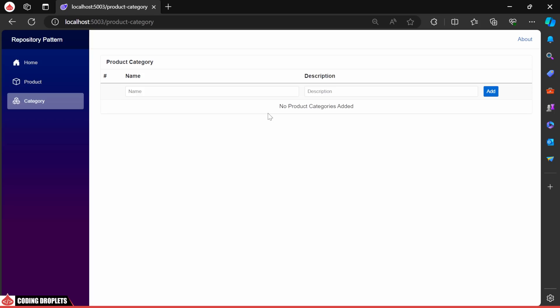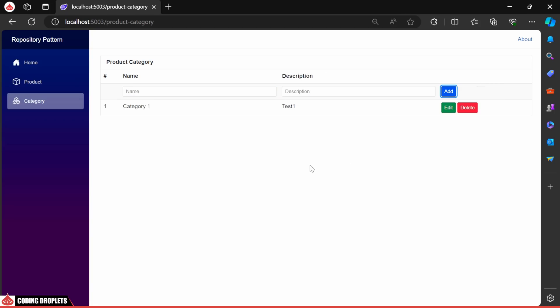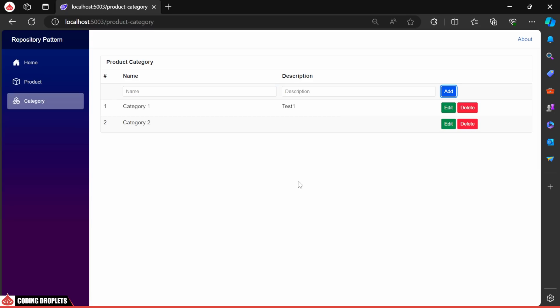In the product category page, we'll attempt to add a new category. Category successfully added. Let's add one more.